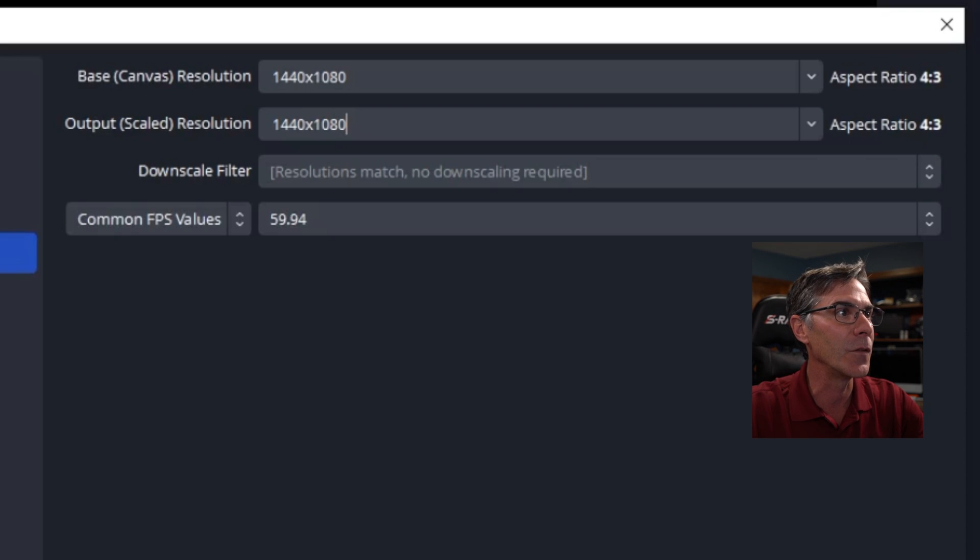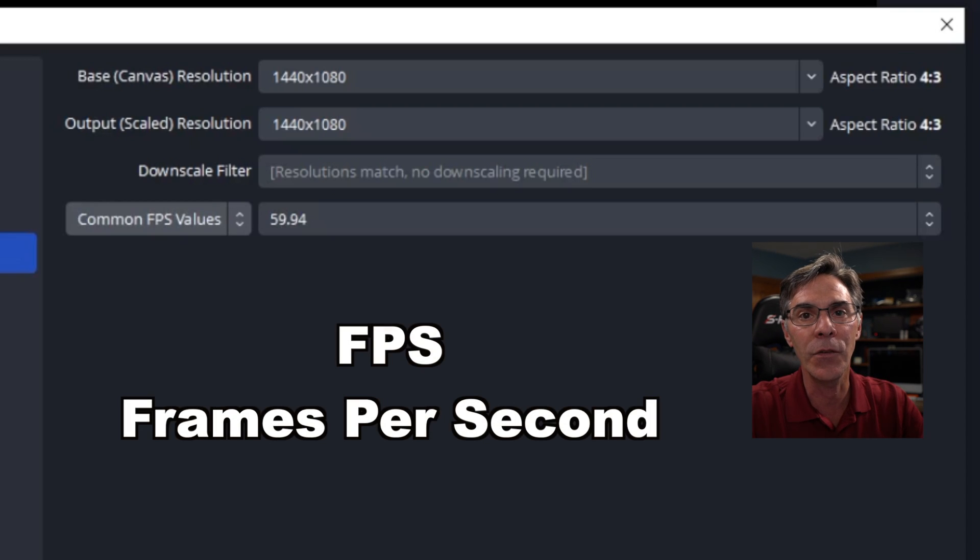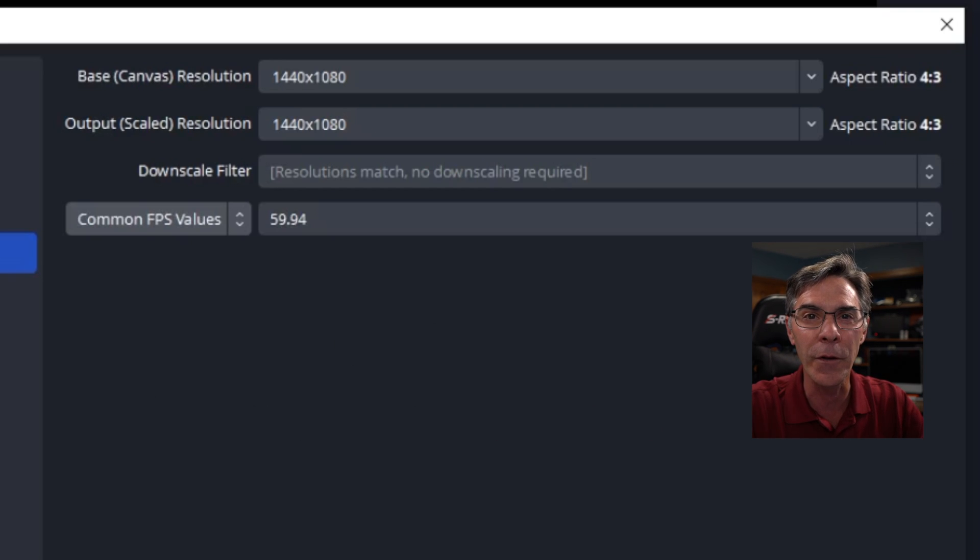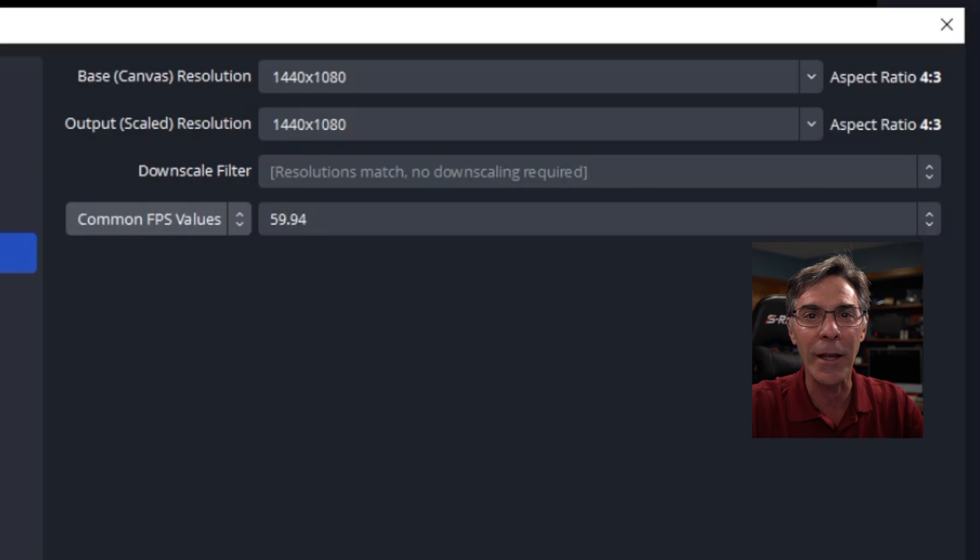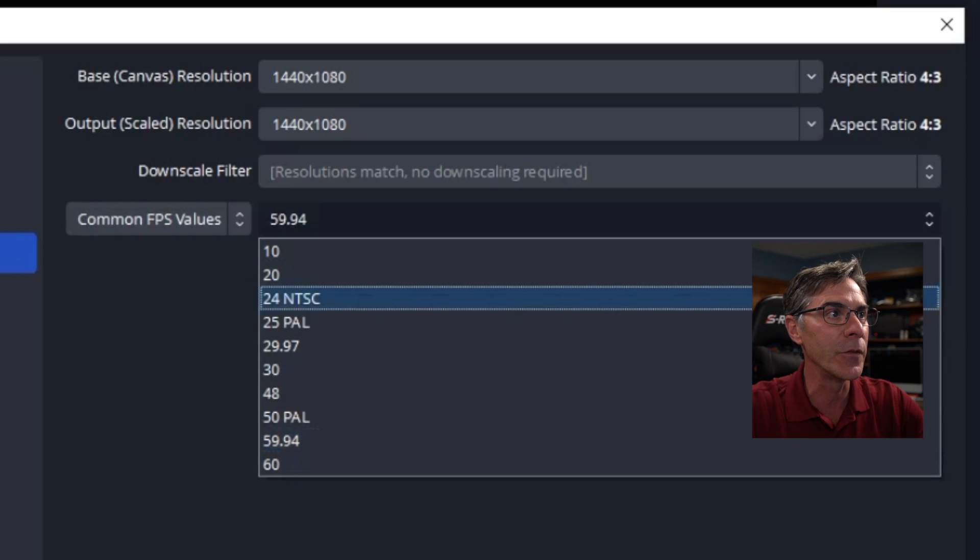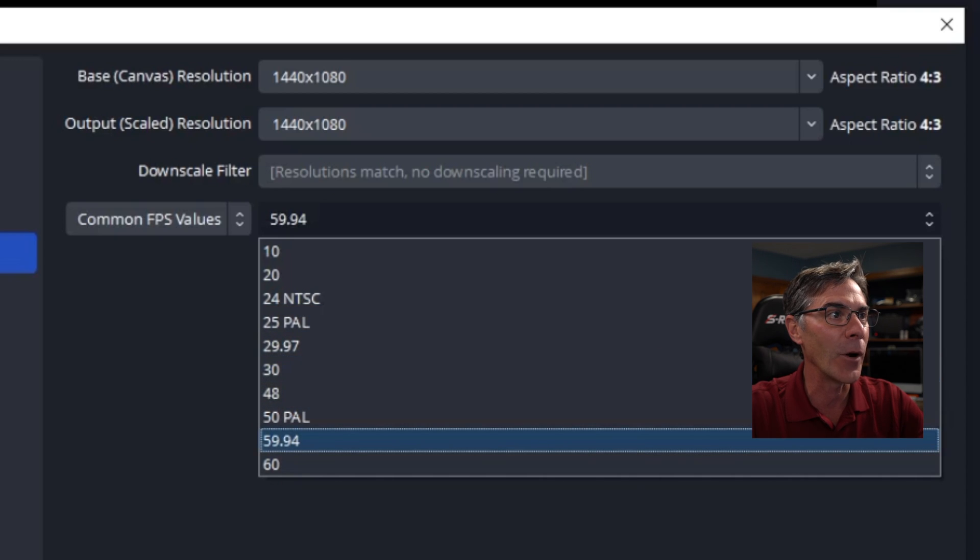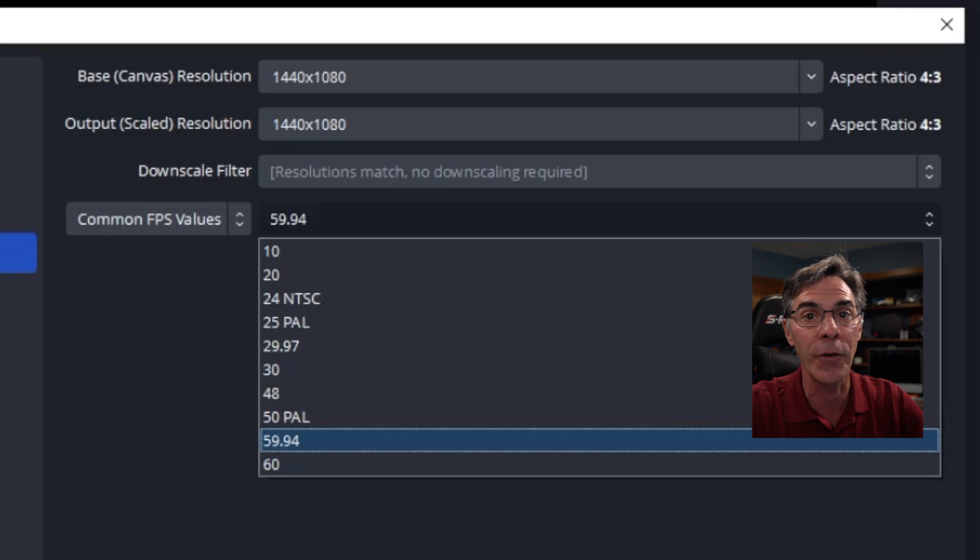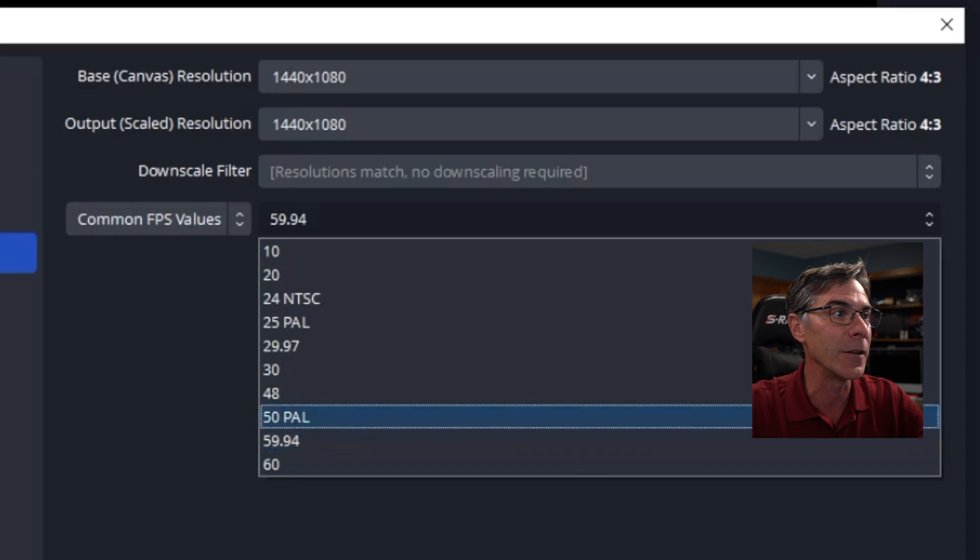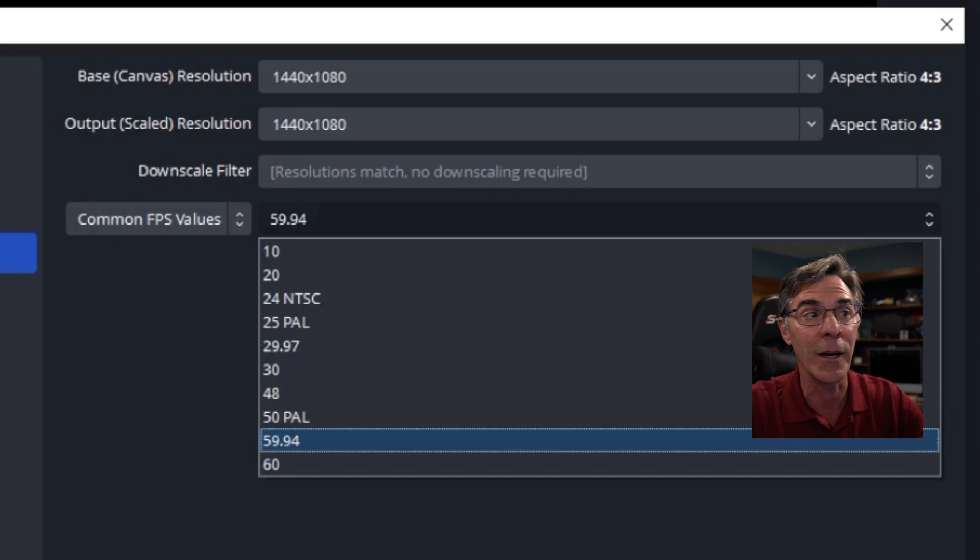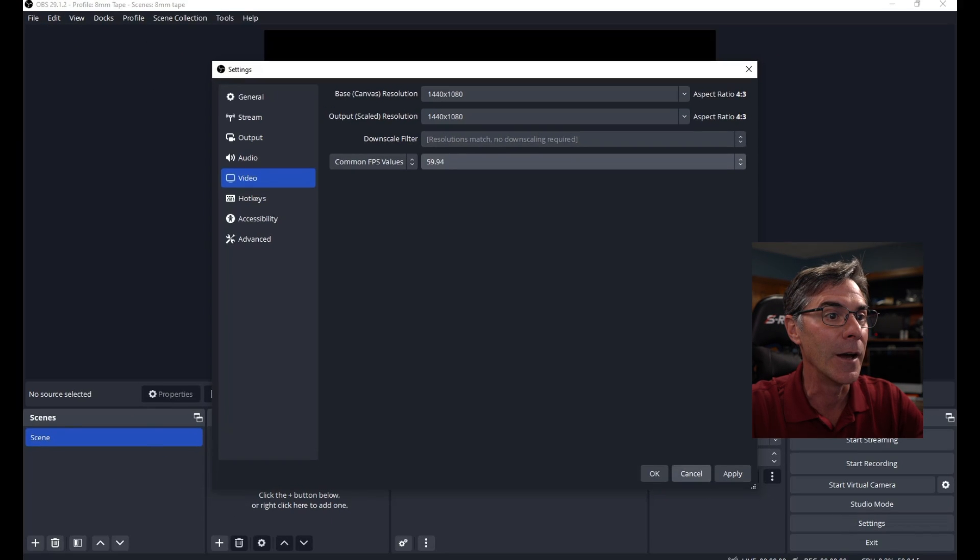Downscale filter, you don't have to worry about that. But the common FPS values - FPS stands for frames per second. We want to record this or capture this at 60 frames per second. You have all of these different choices here. Right here is 59.94. That is the United States version for 60 frames per second. If you were European and you did PAL, you'd choose 50. But for us, we're going to do 59.94. Click that and you can hit apply.